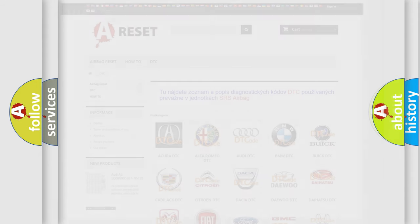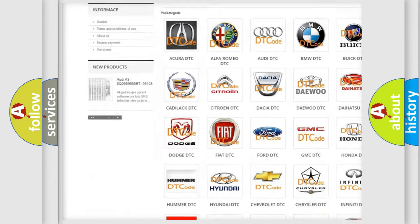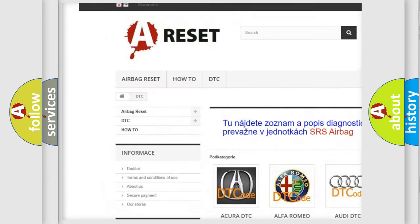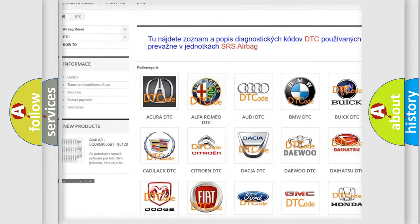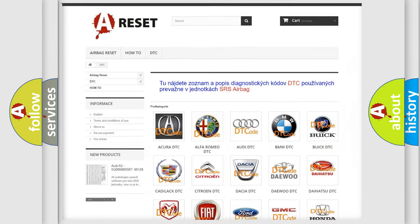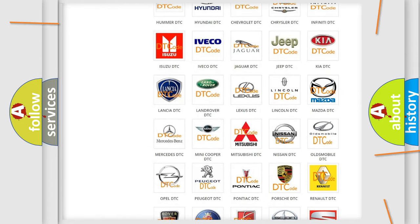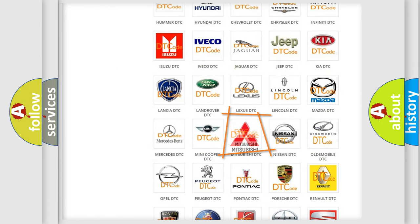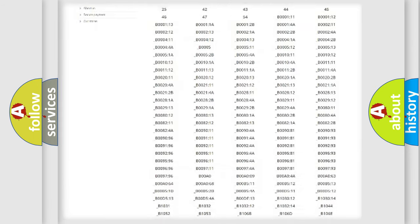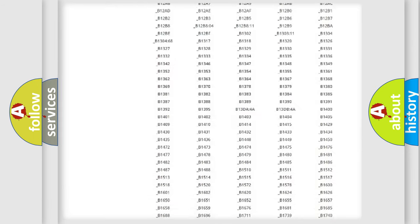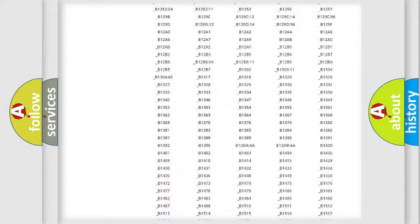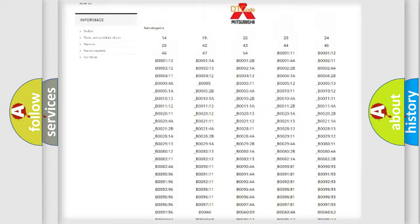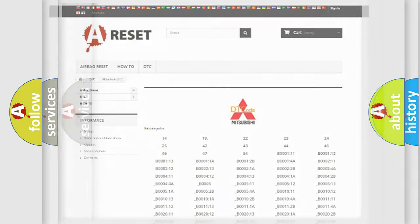Our website airbagreset.sk produces useful videos for you. You do not have to go through the OBD2 protocol anymore to know how to troubleshoot any car breakdown. You will find all the diagnostic codes that can be diagnosed in Mitsubishi vehicles, and also many other useful things.